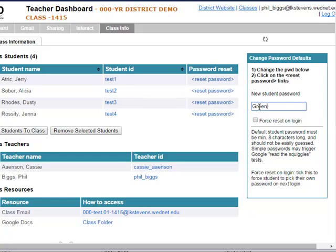I'm going to type in 'green leaves' for the password — remember, no spaces, you can't have that. Then I'm going to check this 'force reset on login' option. So the student will be able to use this password one time. First time she uses it successfully, she'll be required to change that password right away, so you might want to warn them ahead of time.